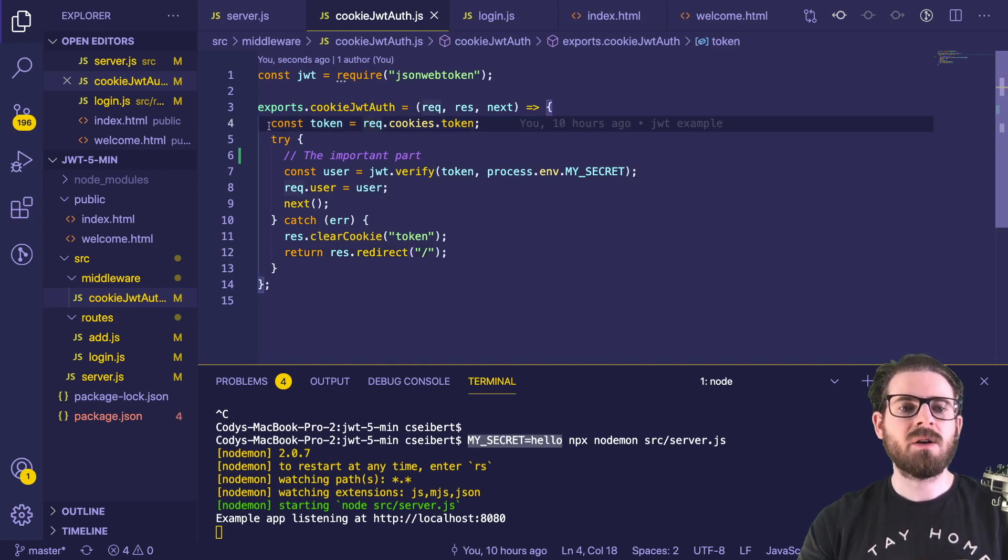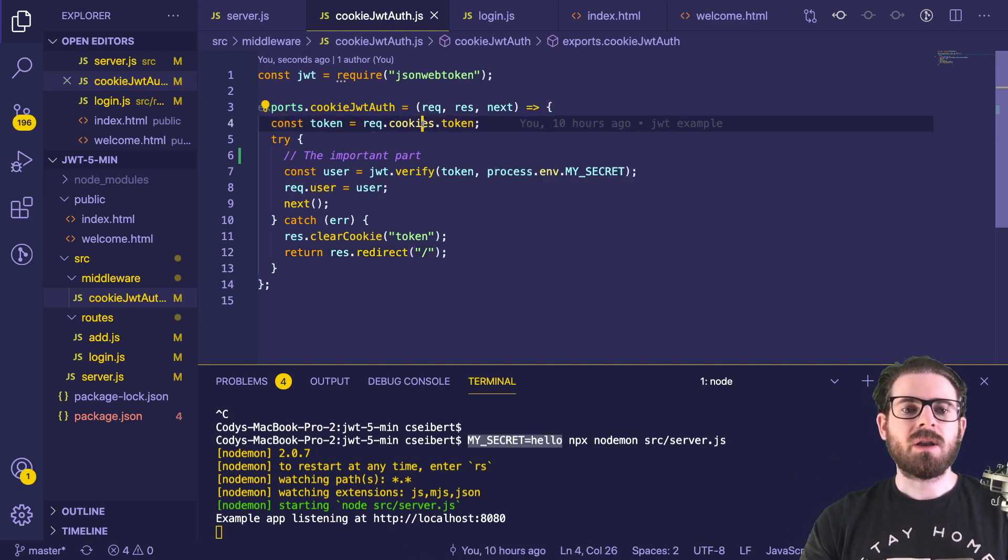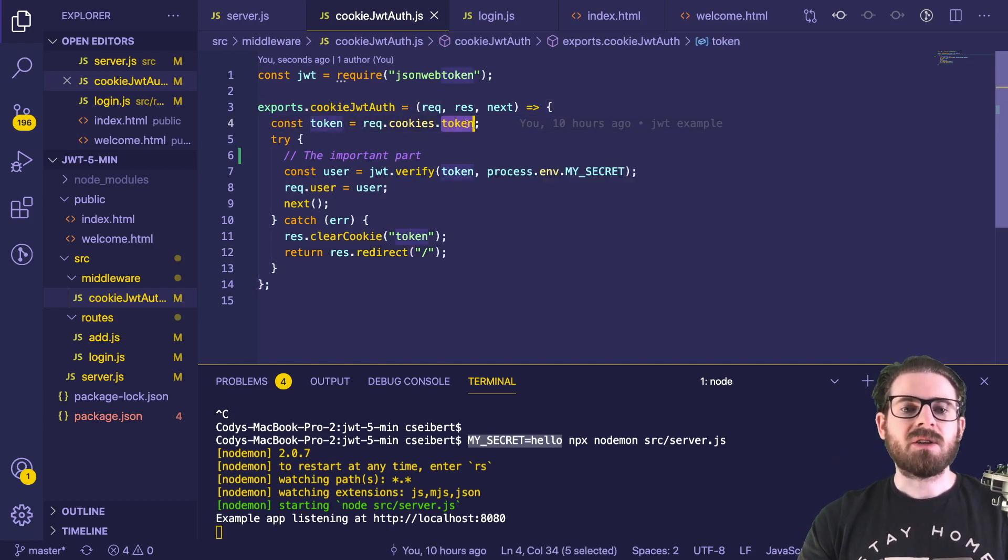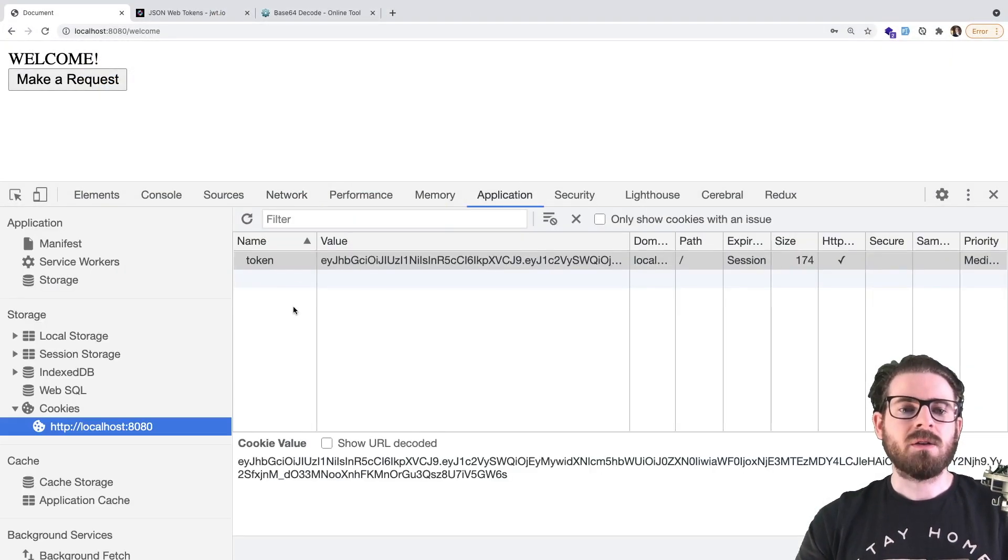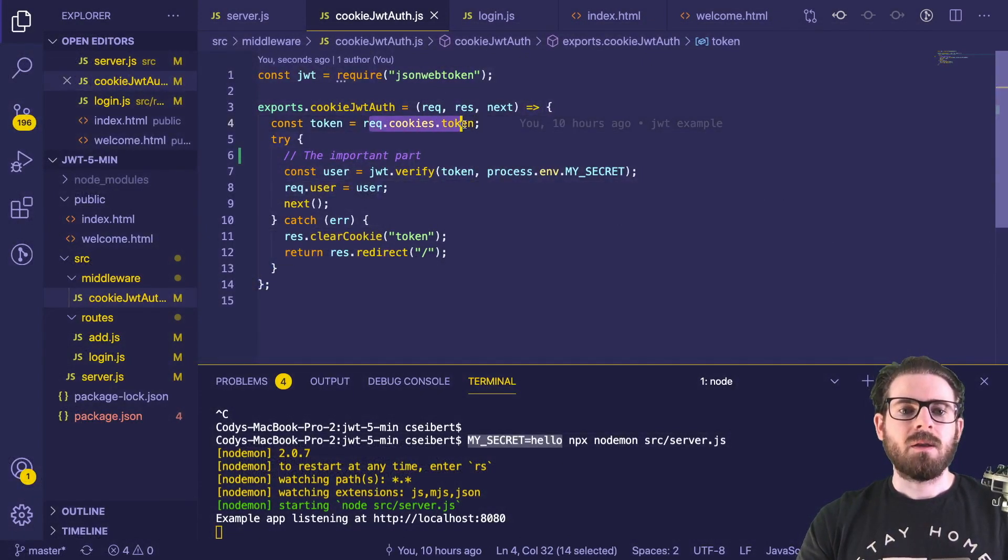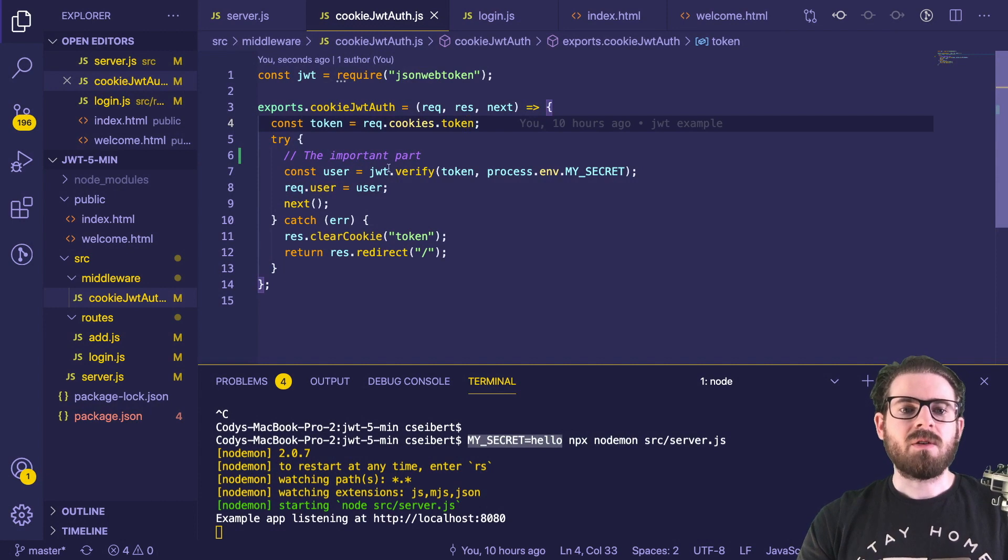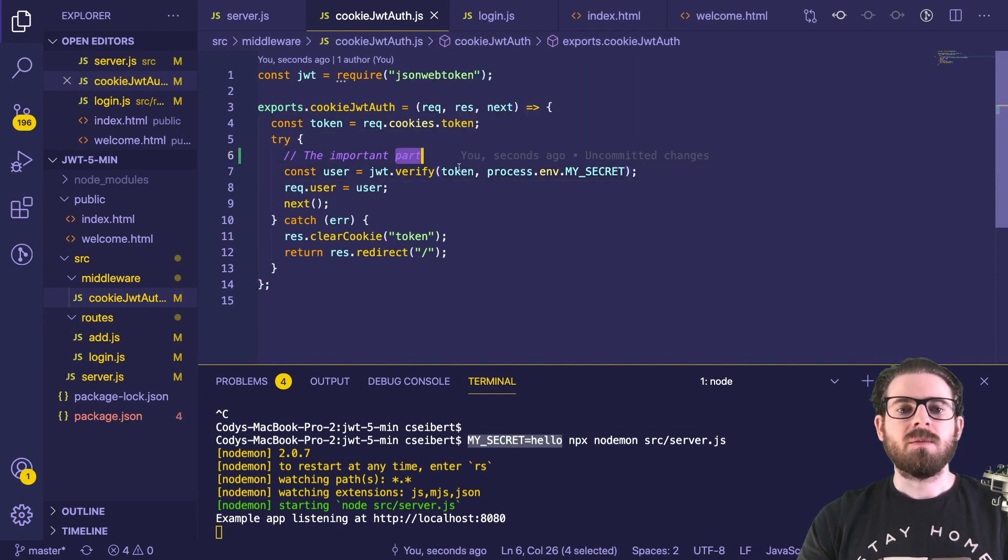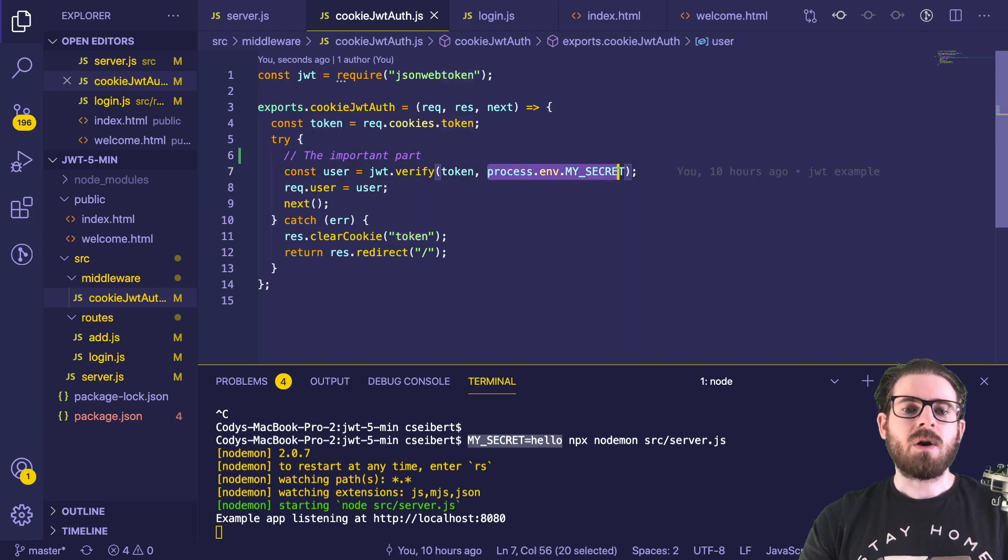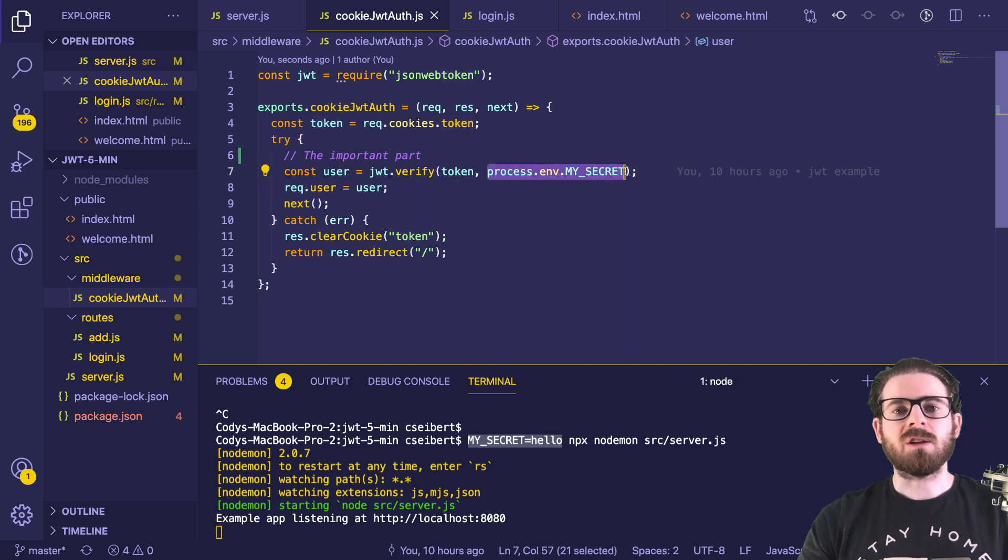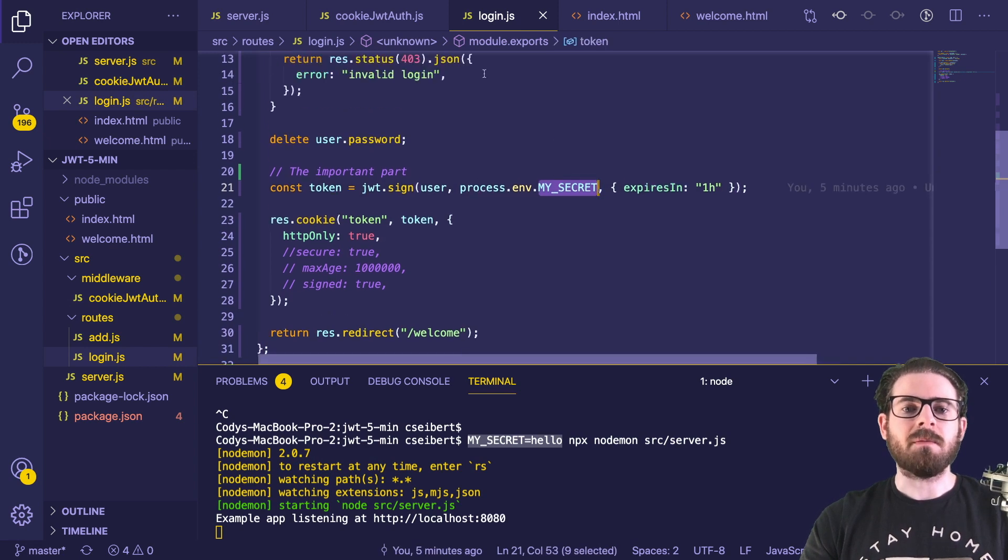we're going to use this middleware function to basically take the token out of the cookie and verify it. So here, we are saying get the token based on that token key that we talked about here, get the token out of the cookie. And then we verify it. So this is a library function call we can do, basically pass it the token. Then we also pass it that secret key that we talked about earlier,